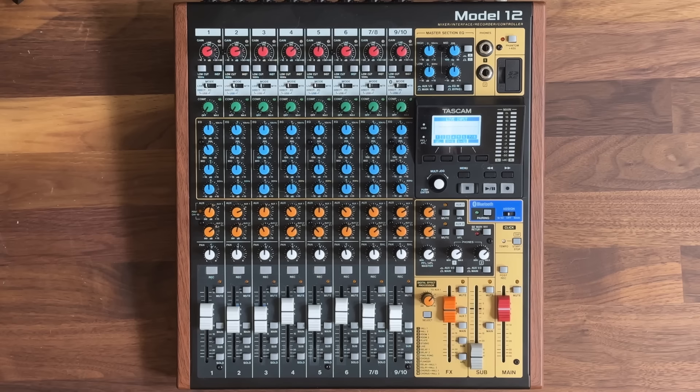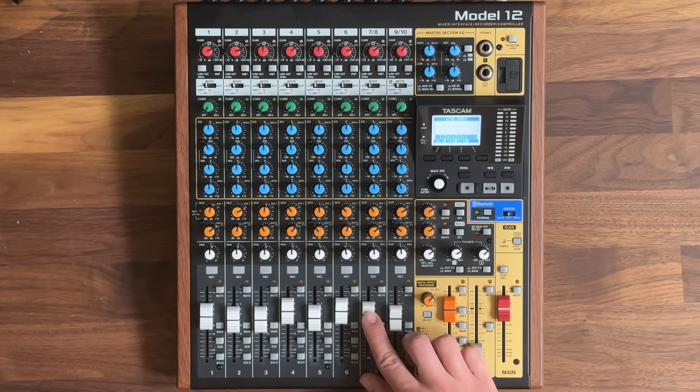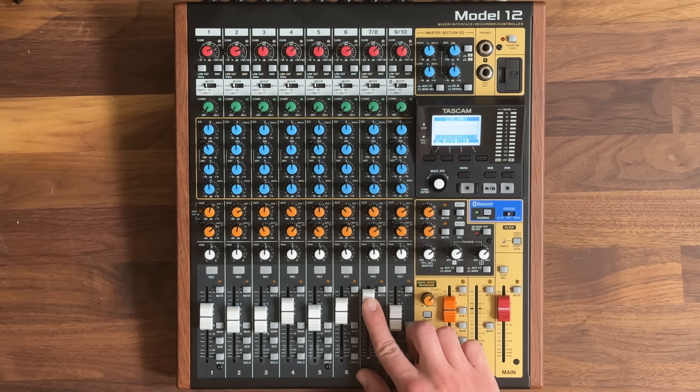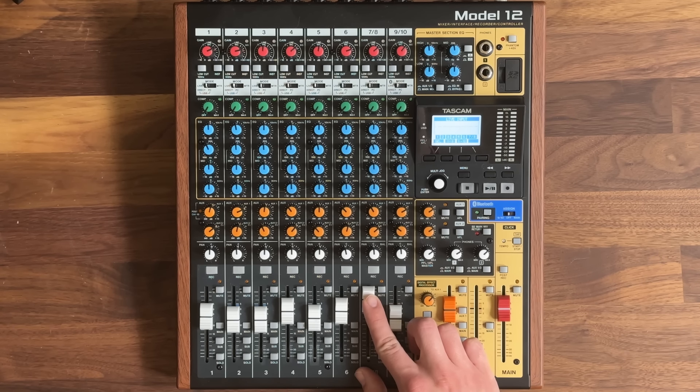If you use post-fader sends, you might inadvertently cause feedback on stage when you boost a vocal fader or a guitar fader during a solo. Keeping it separated with a pre-fader send is the way I like to work.